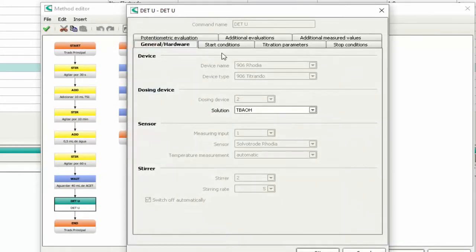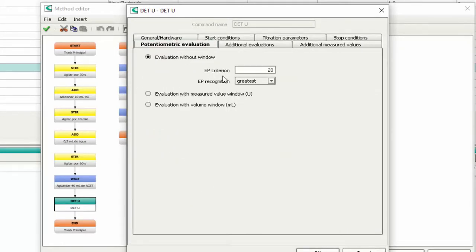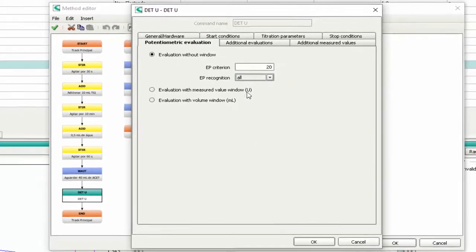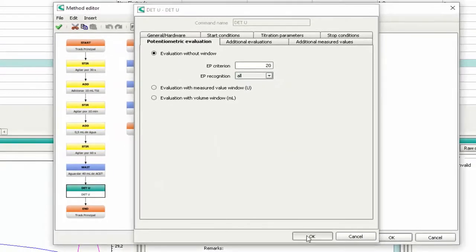Select the tab 'Potentiometric evaluation'. Change the EP recognition to 'All' and press OK.